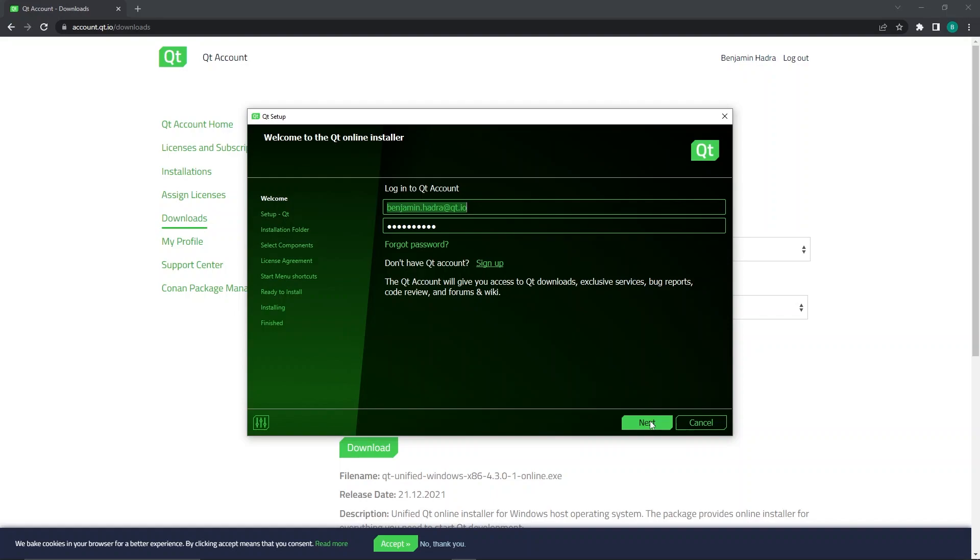The first page will ask you to log in to your Qt account. Sign in with the same username and password as before and click next.